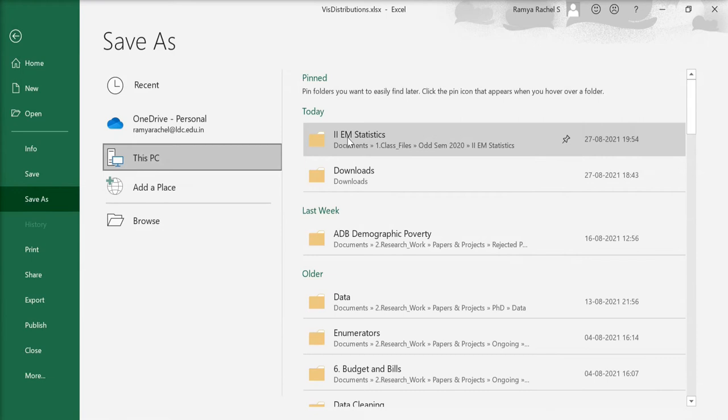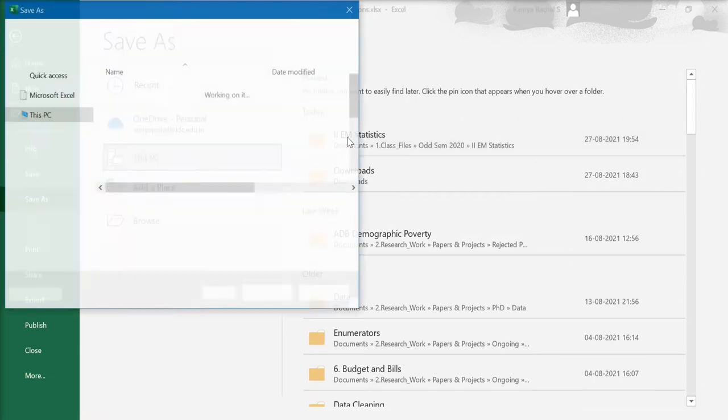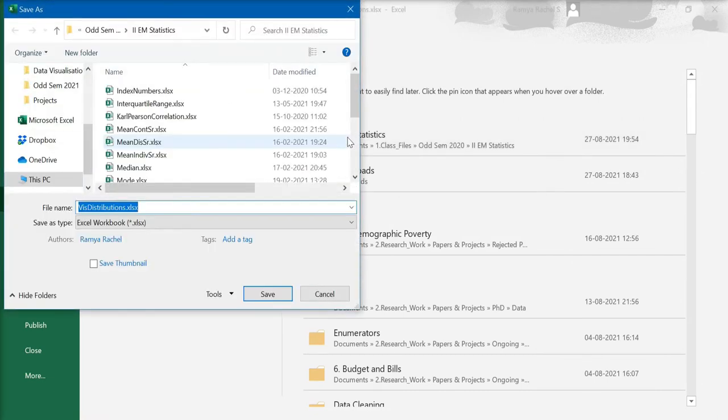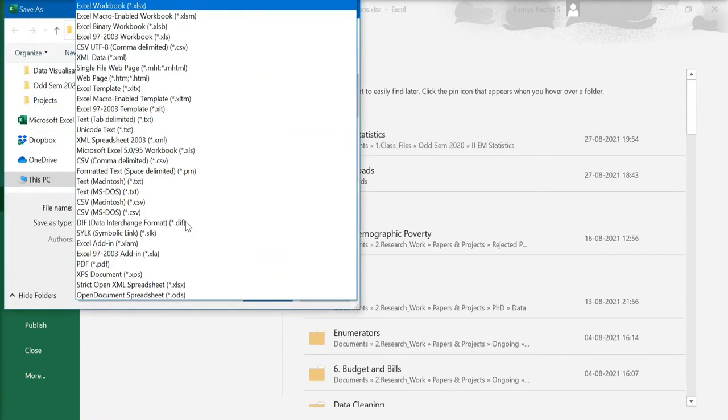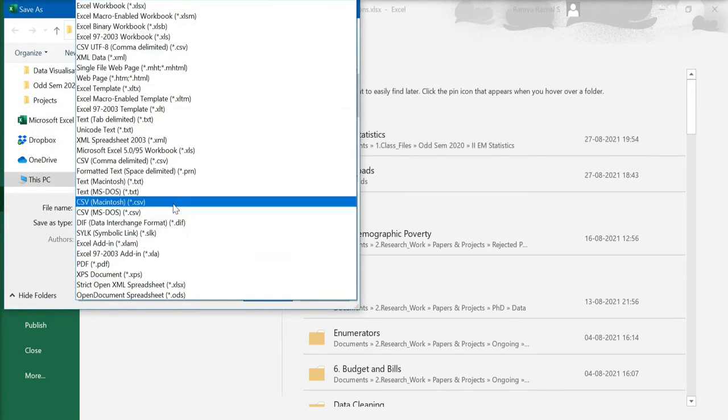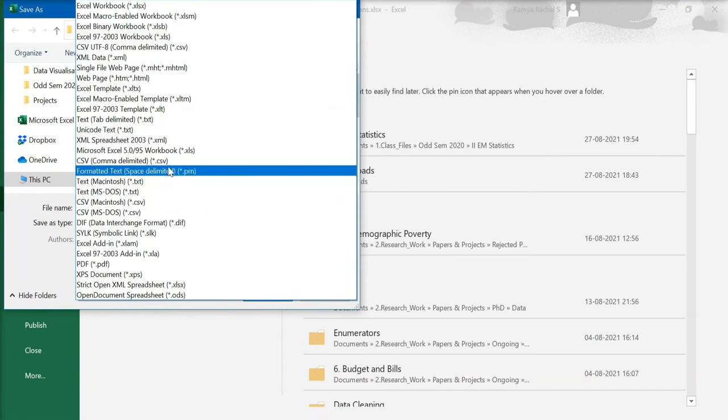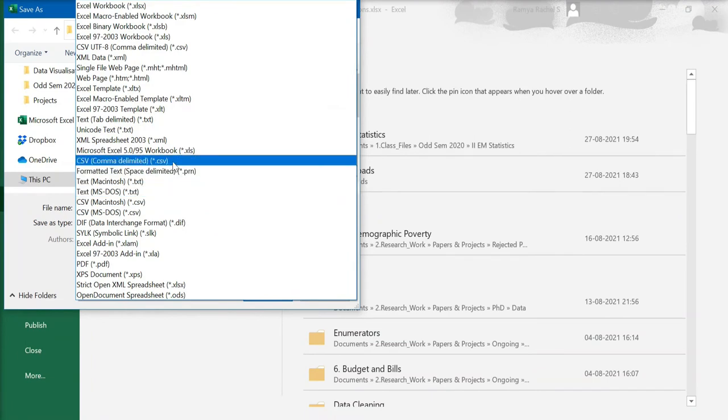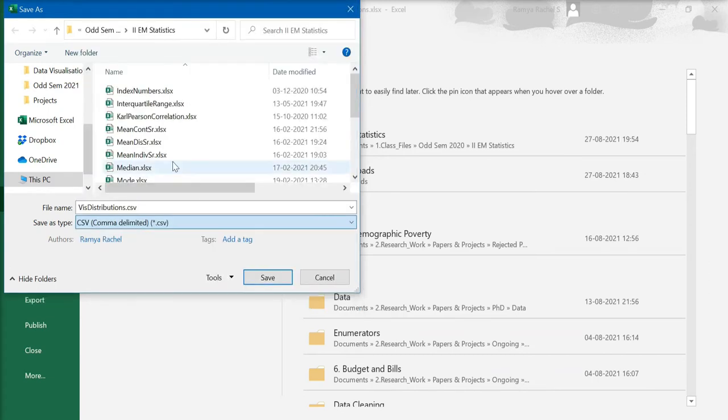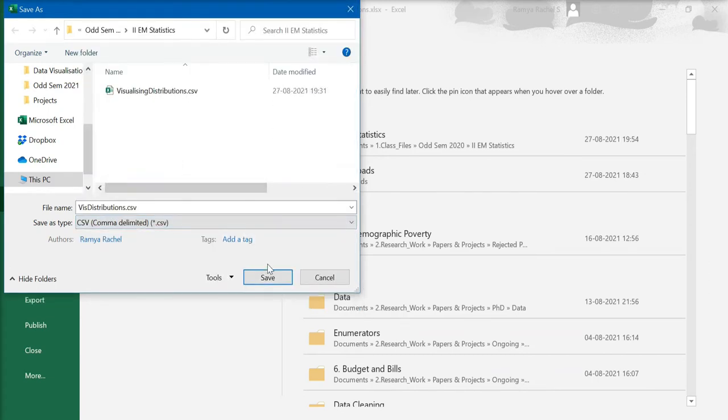select a folder where you want the file to be saved, and here in the save as window, select the save as type as CSV comma delimited, that is a dot CSV file. Select this option and click on save.